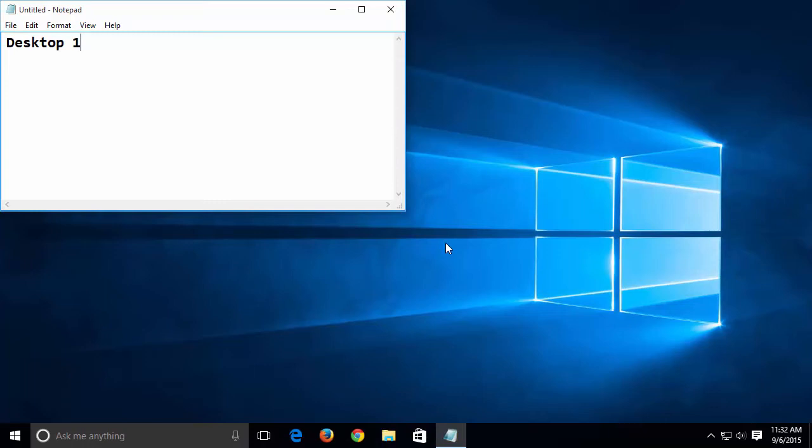There's one problem with this new feature. If you turn the PC off or it reboots for any reason, Windows 10 only remembers the number of desktops that were open. It does not remember what was open on those desktops. Hopefully, Microsoft will solve this in the future by allowing you to save your desktop configuration.